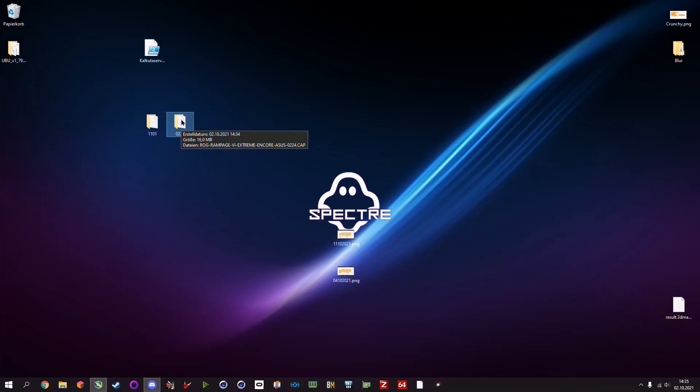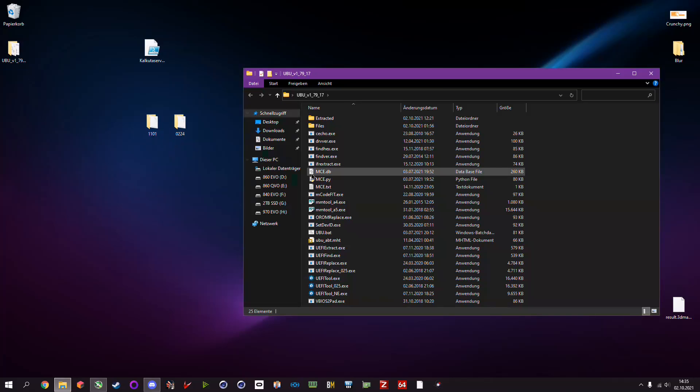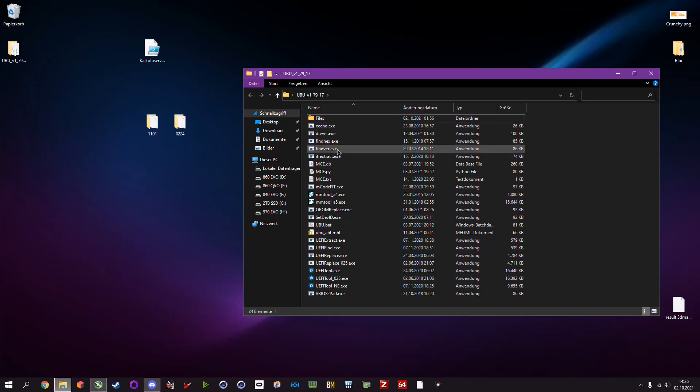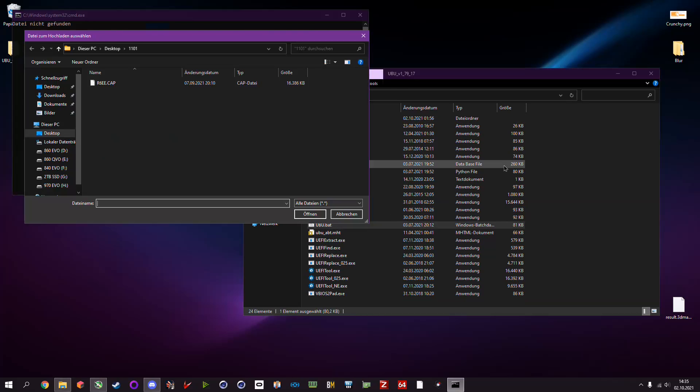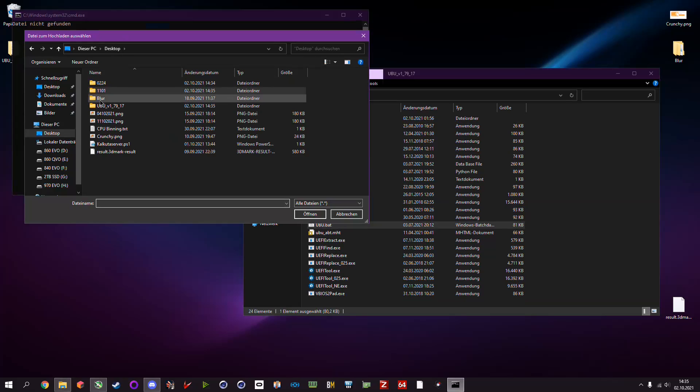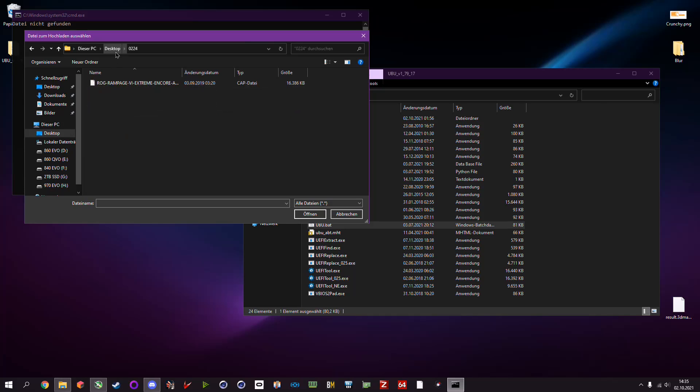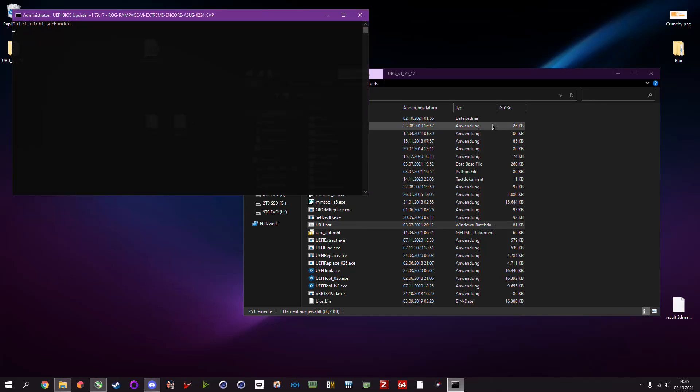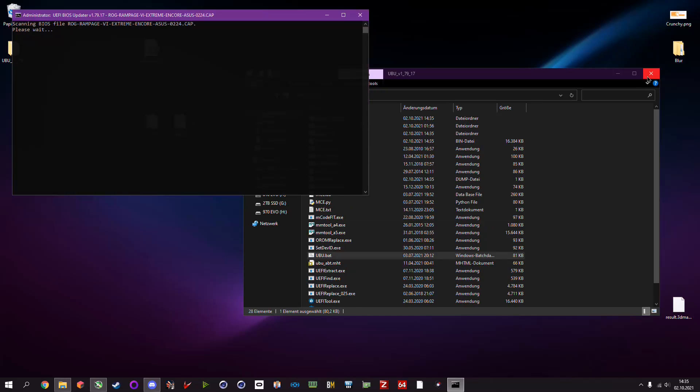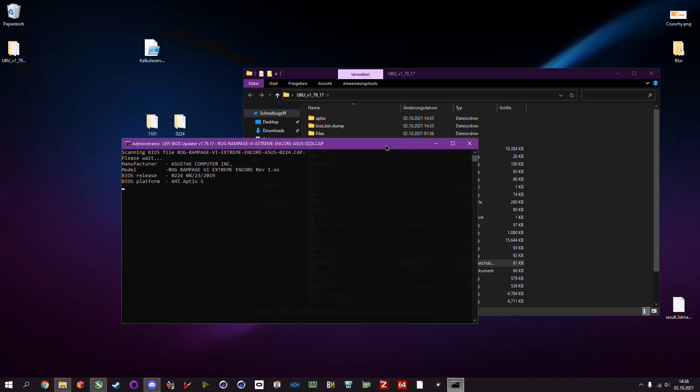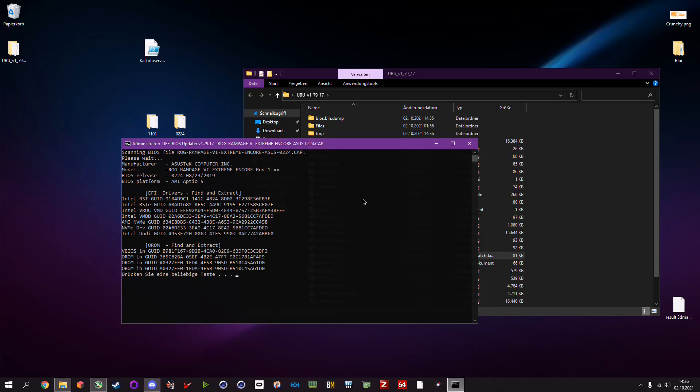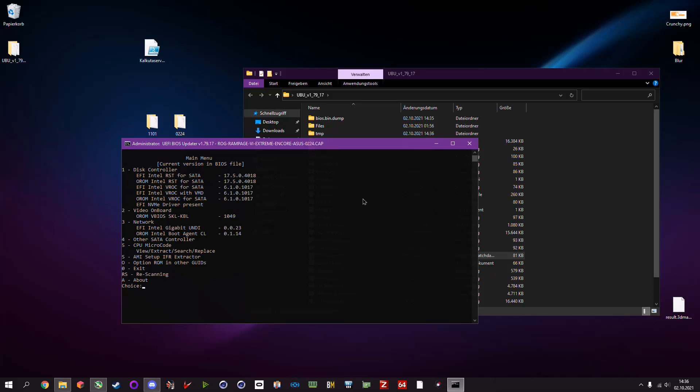What we're going to do now is put this microcode into this BIOS. First of all, we start the UBU bat. Then it will say 'no file found', which is pretty simple because there is no file that we selected. First we want to select the BIOS with the microcode that we want to have. In this case it's the older microcode that we want because we want gaming performance. Now the program will extract the whole BIOS. This will take a bit of time. Alright, it's done. Now we hit any key and then we can see a fifth option: CPU microcode view, extract, search, replace.